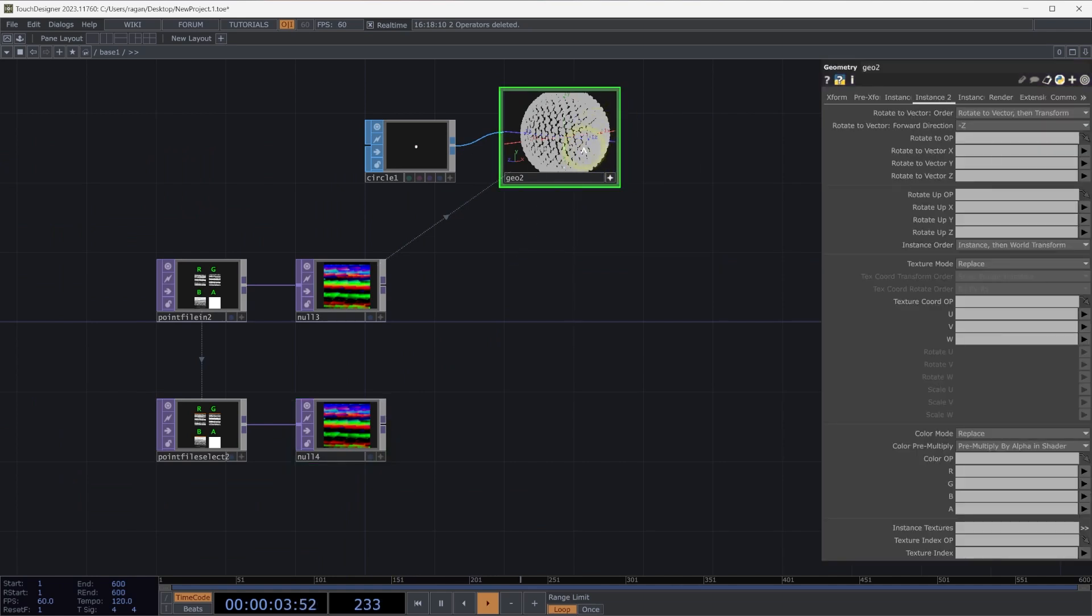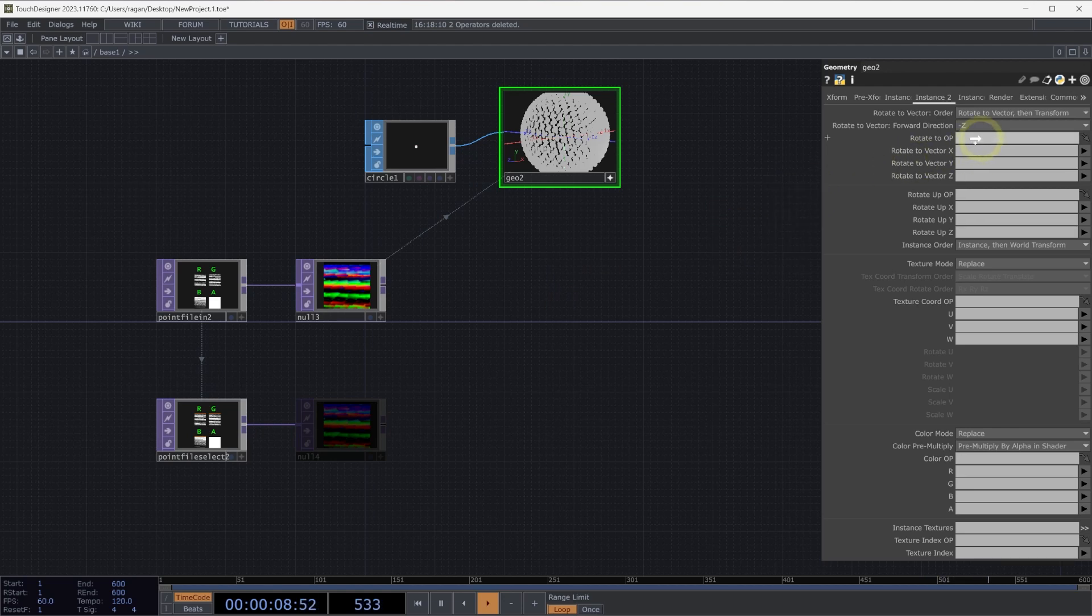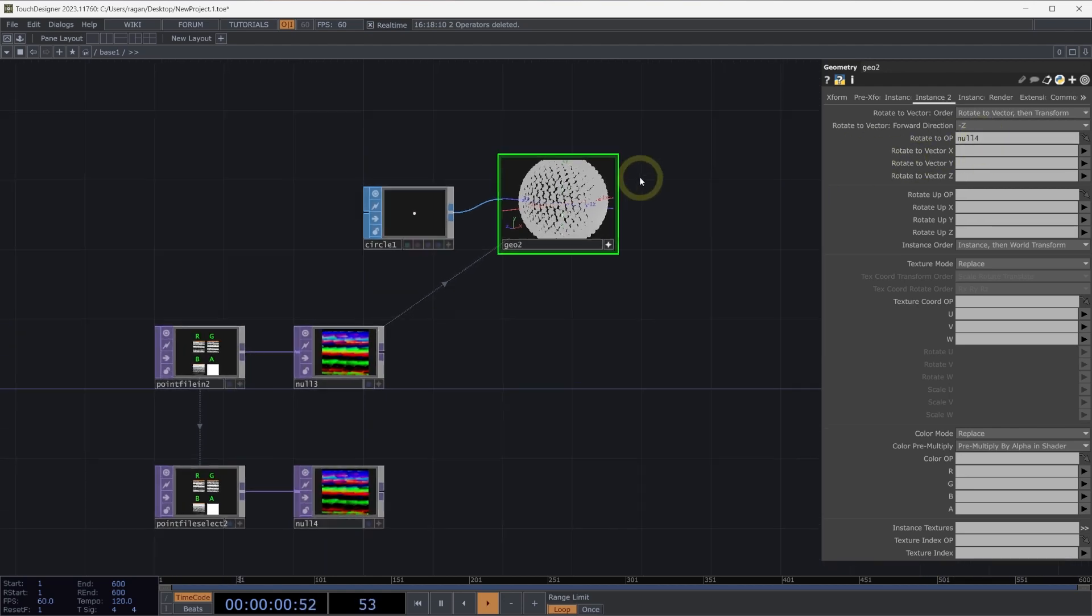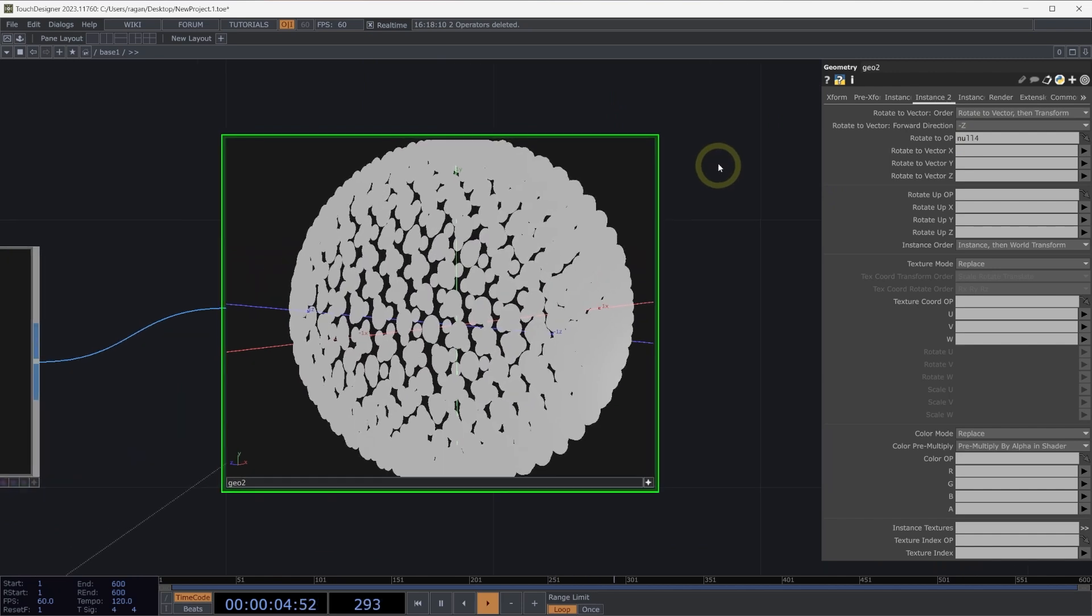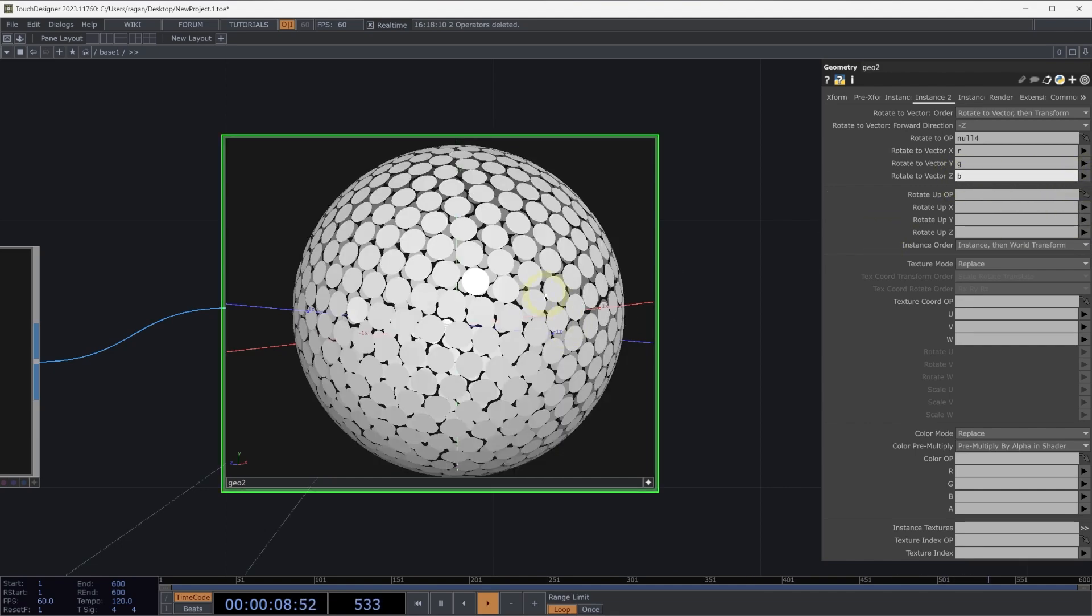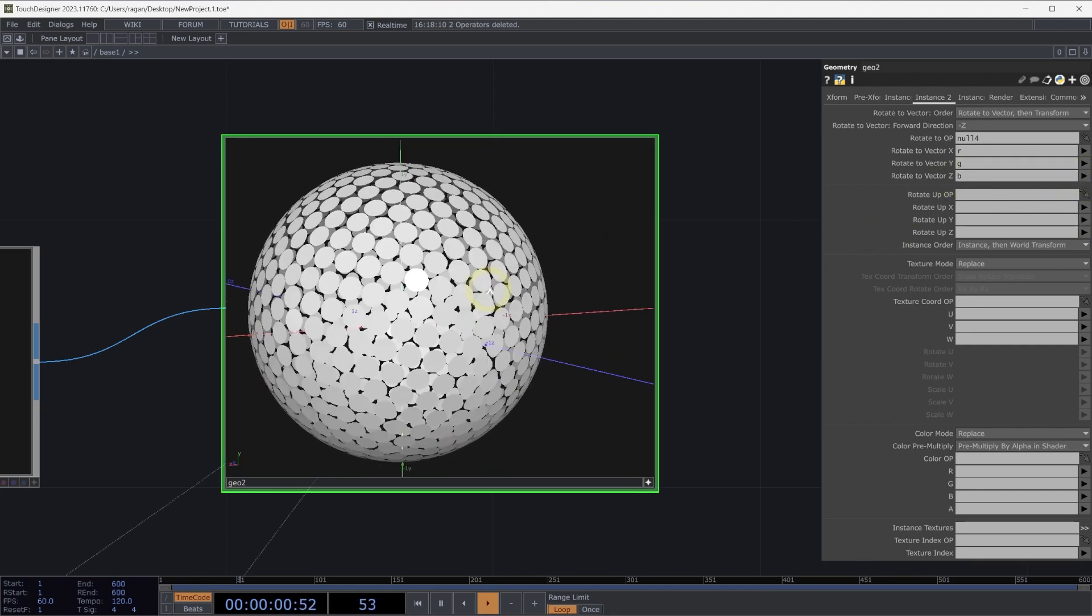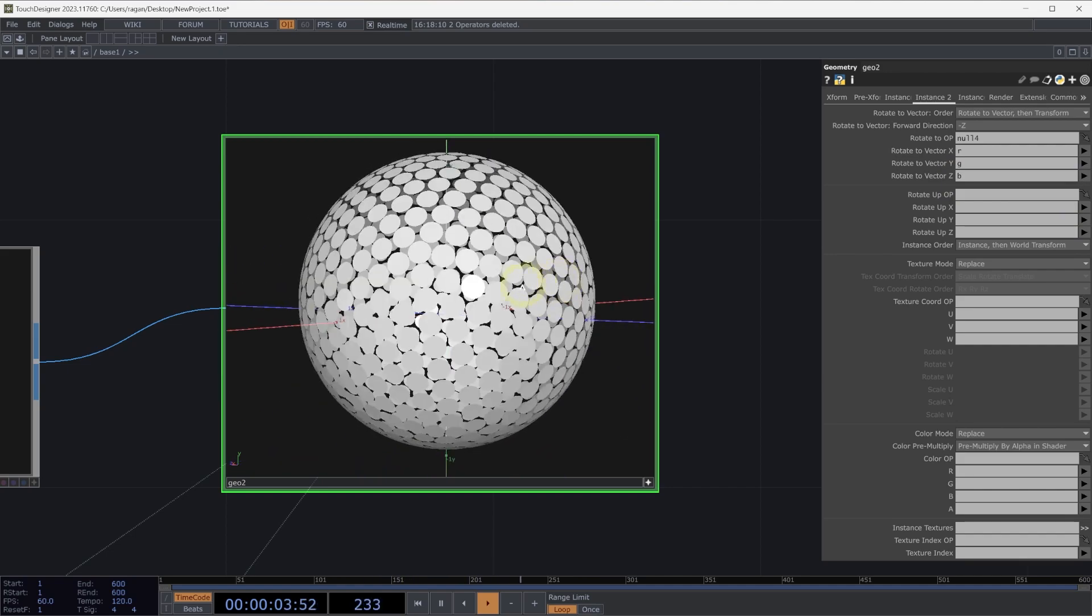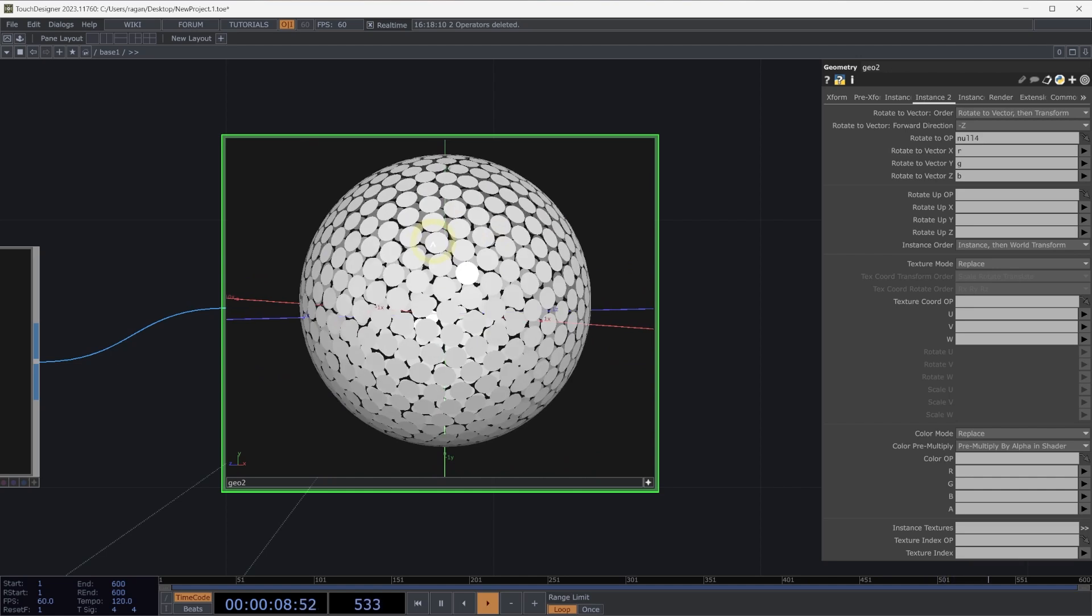Back on our geometry to component, let's head to the instance to page and use null for to be our rotate to op. We can get a little closer to our geometry so we can see this at play. Our rotate to vector X will be from the R channel, Y will be in G, and B will be in Z. We can now see that our instances are correctly aligned so that they fall on the surface of what looks like a sphere.